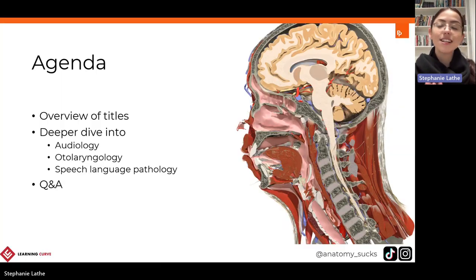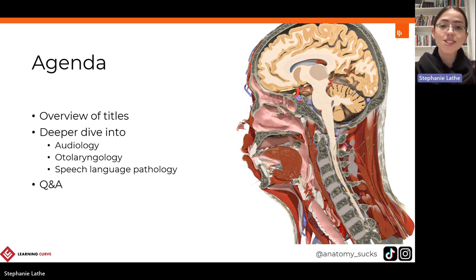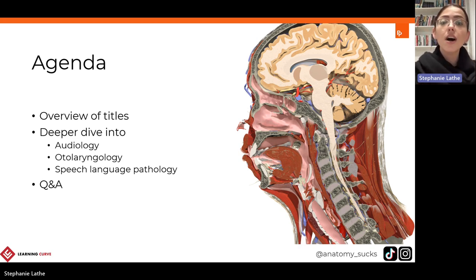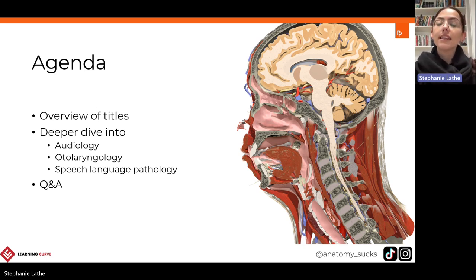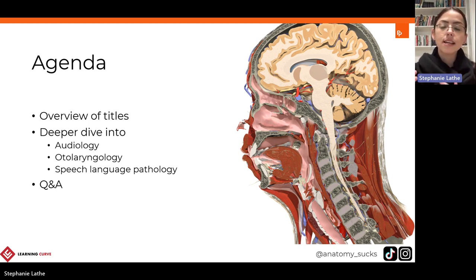So just a bit of an agenda of what we will be going through. I will give you an overview of the specific titles or pieces of information we'll go through today, and then we'll jump onto the Primal Pictures platform and go through three titles in detail: audiology, otolaryngology, and speech language pathology. Within these three titles, we find a wonderful wealth of clinical application and clinical knowledge to help translate information from paper to practice. And then we will do a question and answer session at the end.